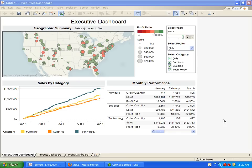Being able to create quick and useful reports is the hallmark of any great BI deployment. However, report creation is often only half the battle. Executives and colleagues need to consume the analysis that has been created in order to maximize the value of the BI deployment. Tableau Server is a quick, easy, and affordable way to share reports across an organization.